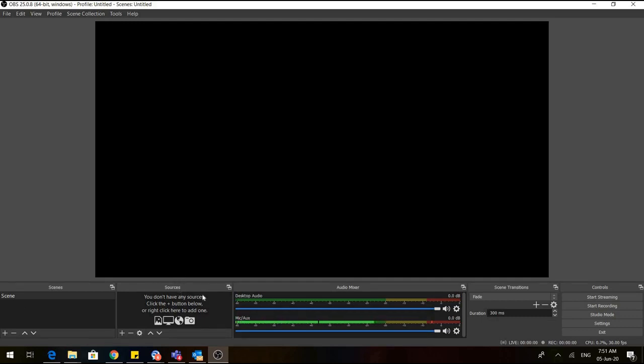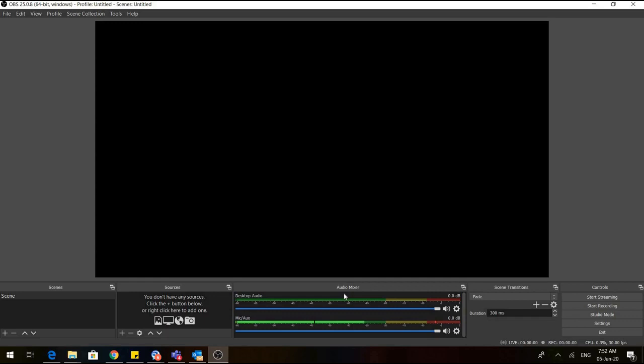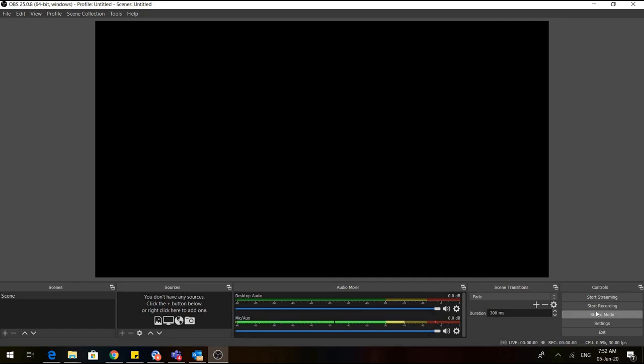Coming to the sources, these sources is the most frequently used option and we have various options in these sources which we'll learn today one by one. This is the audio mixer. Here you can decide which source has to be audible and which source you have to mute, and you can change the music also. Coming to the controls, here we have two options: we can either go for streaming or we can go for recording. You must have seen that there is live streaming done on YouTube. That option is also available through this OBS. You can go for streaming and we can also start with the recording.